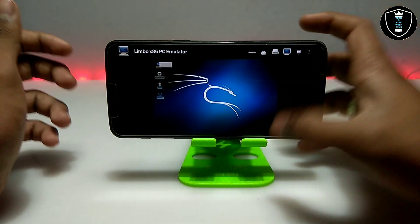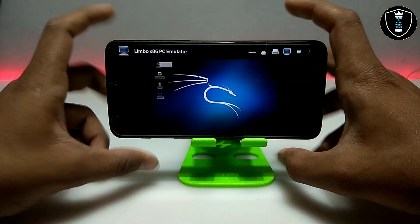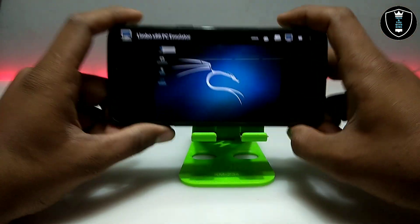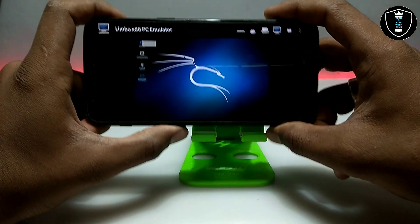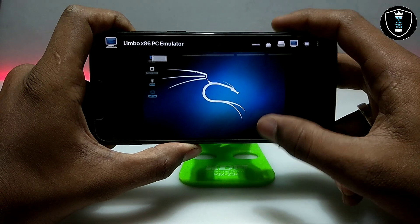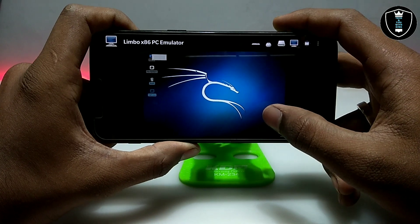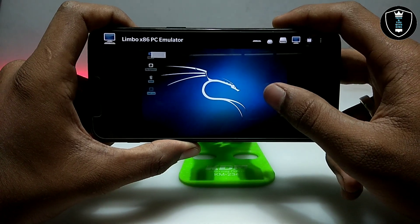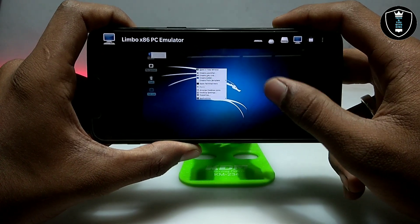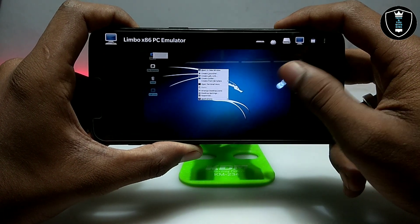Let me just show you the features of this Kali Linux. As I mentioned, while setting up Limbo, the internet connection is working.